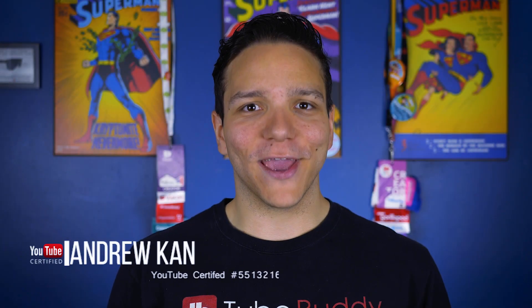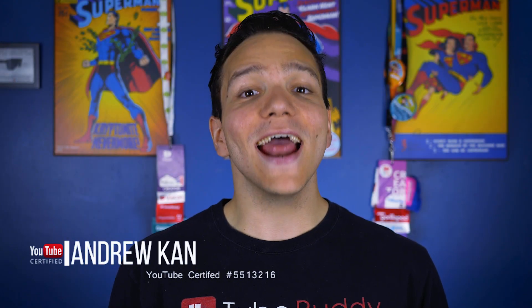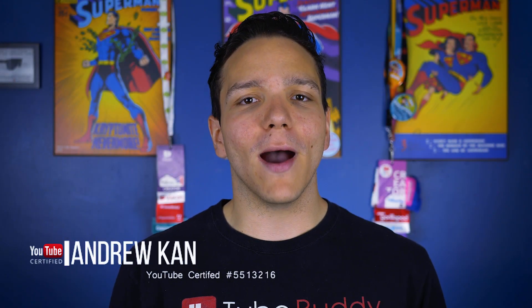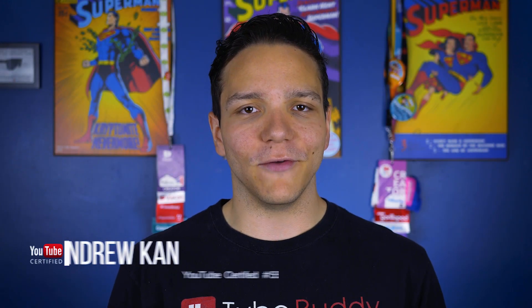Hello everyone, I'm Andrew Kan from TubeBuddy and in this video I'm going to show you how to do advanced keyword research using TubeBuddy's Tag Explorer.